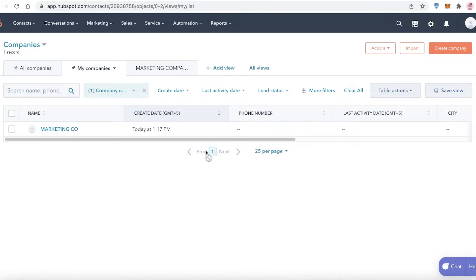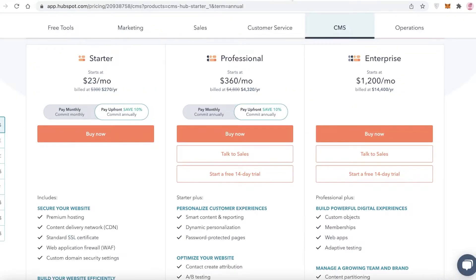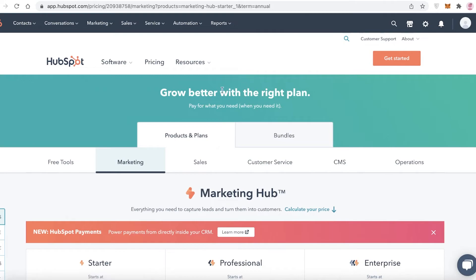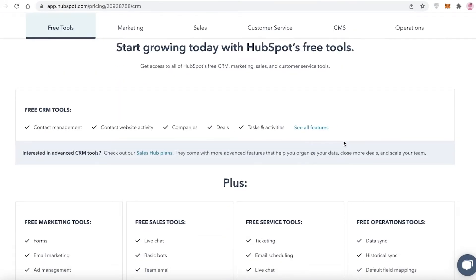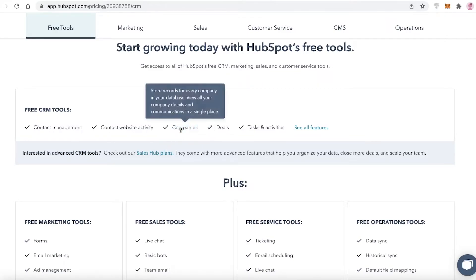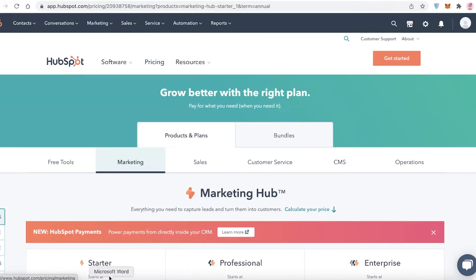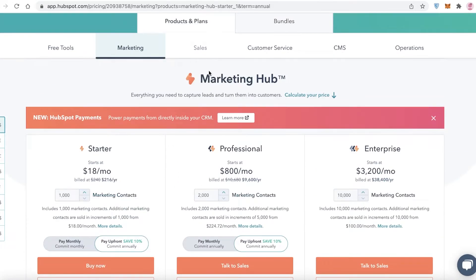HubSpot does allow a lot of free features, but most of their CMS features and advanced features are paid. If you look at their pricing and click on Free Tools, you have the basic stuff on the free version — storing company data, company details, and communications. However, you can't really do marketing, sales, customer service, CMS, or operations on the free version; for those you need to check out their paid plans.